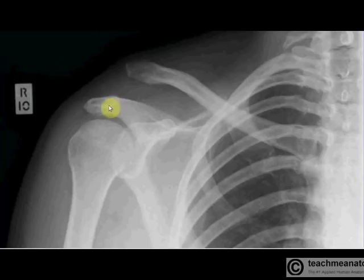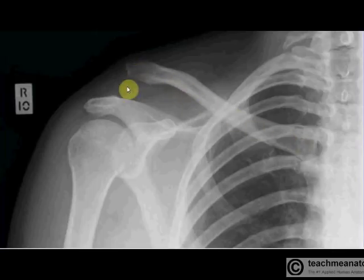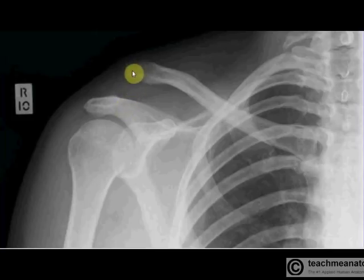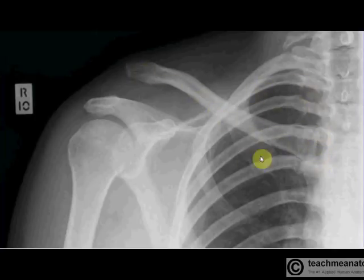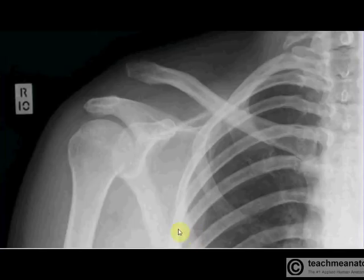Now we move on to the acromion here of the scapula. There's a coracoid of the scapula. Here's the clavicle — you'll notice in this x-ray the clavicle should articulate at the acromioclavicular joint, but is not. It's an acromioclavicular joint dislocation. Here's the length of the clavicle, there's the sternoclavicular joint, here are ribs, and you can see the black lungs within, with some lung markings. There's the lateral border of the scapula coming up there.